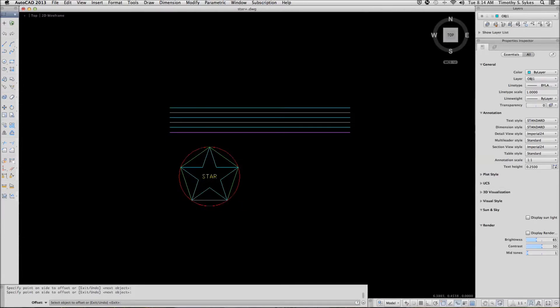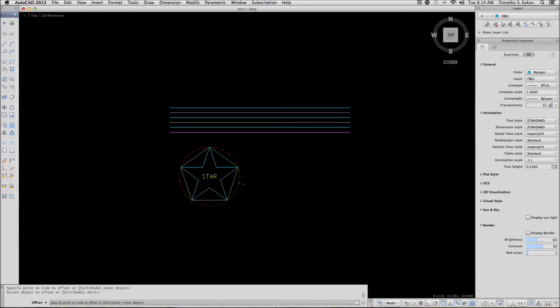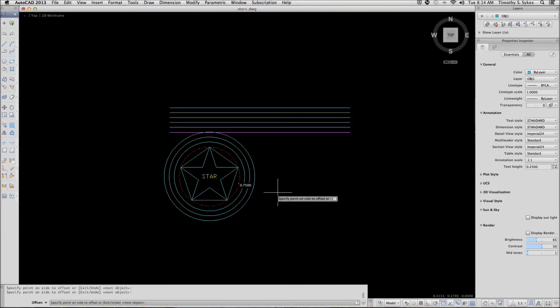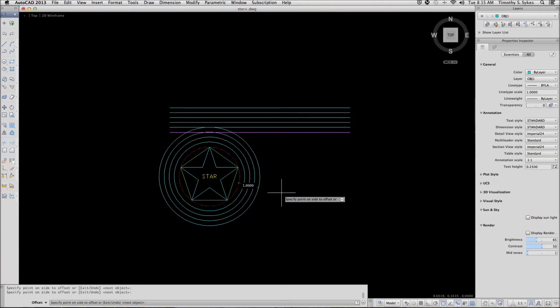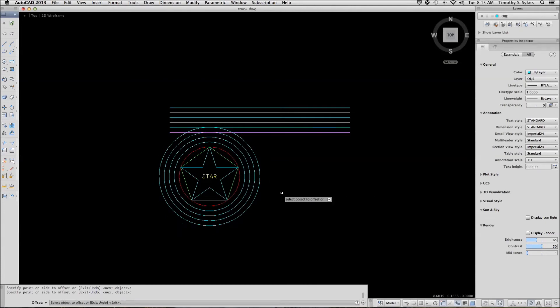Let's offset the circle. Again, AutoCAD will continue to offset according to the distance that I have already specified. When I am through, I hit enter twice to complete the command.